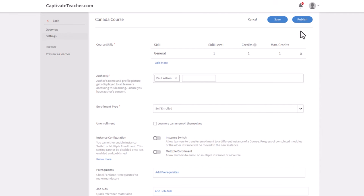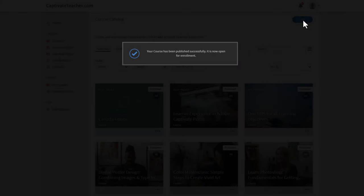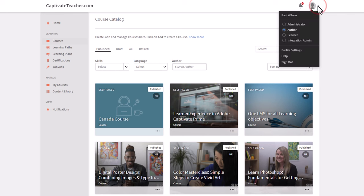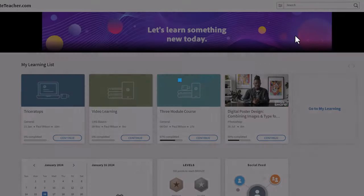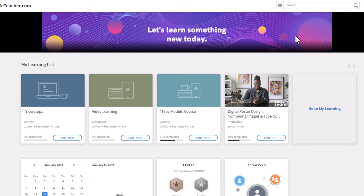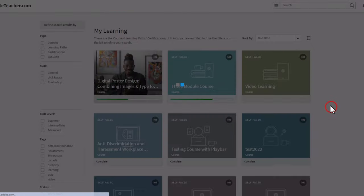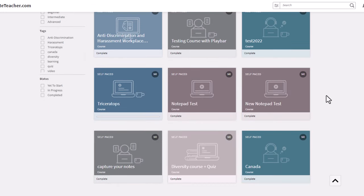Once it saves successfully, I can publish. And now I have my Canada course. I can launch it as a learner from here in this particular instance. I now need to log in as a learner if I wish to test it out and have the full experience that a learner would have here.